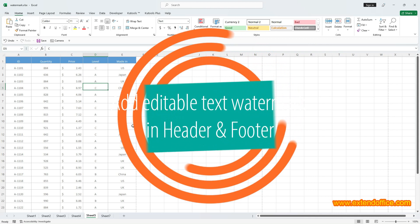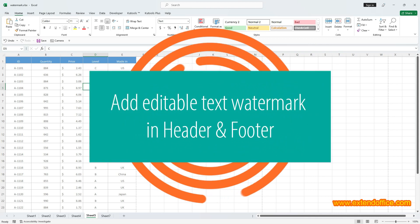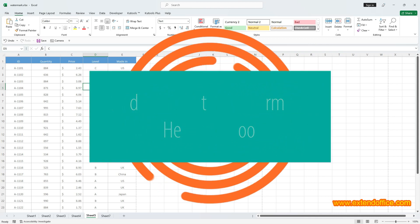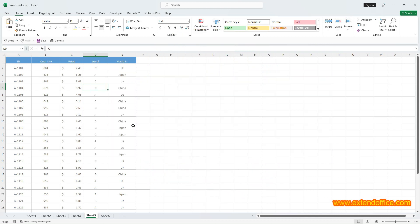Add Editable Text Watermark in Header and Footer. If you want to add an Editable Text Watermark in Worksheet, you can follow these steps.